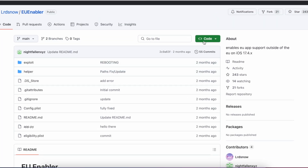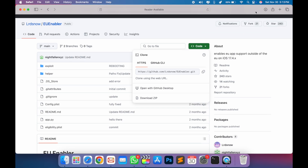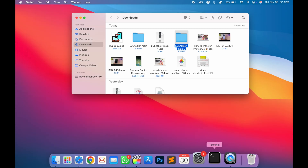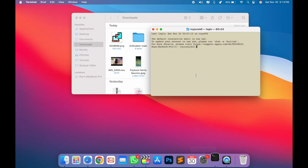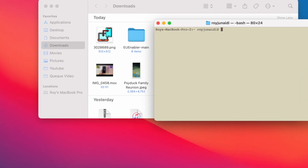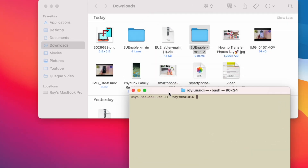Then scroll up, go to the code section, and click Download ZIP. After that, unzip the file and open a terminal or command prompt on Windows. Type 'cd' and drag and drop the EU enabler folder into the terminal or command prompt.